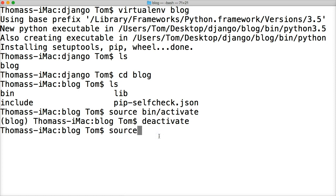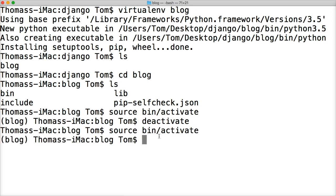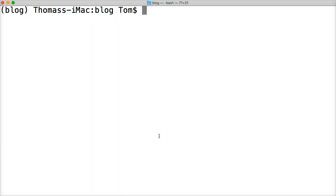So we do source bin activate. We got it activated. Sweet. Now I'm going to clear my screen with Command-K, and we're going to install a specific version of Django.